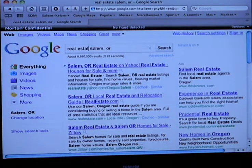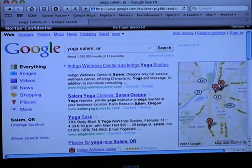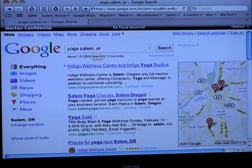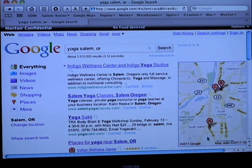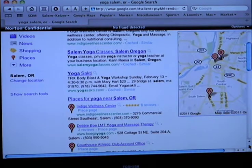Now if we try yoga — that brought up Indigo Wellness Center. You see the A there on the map? That's the result that you want. This A down here is a Google Place. This is a business that has been registered with Google, and that pertains to the results — it brings it back there.